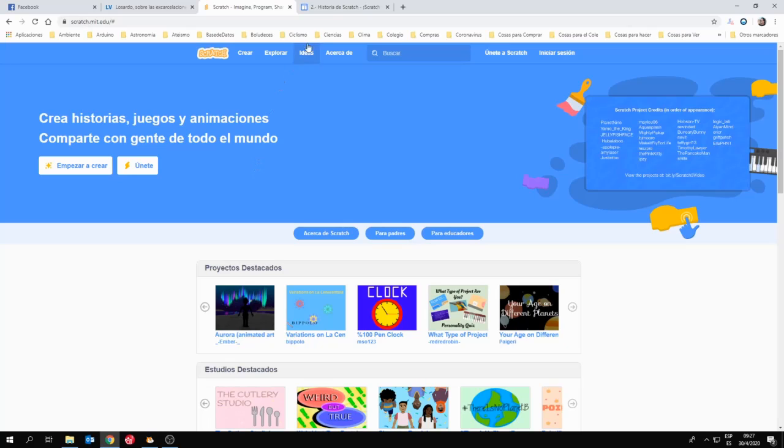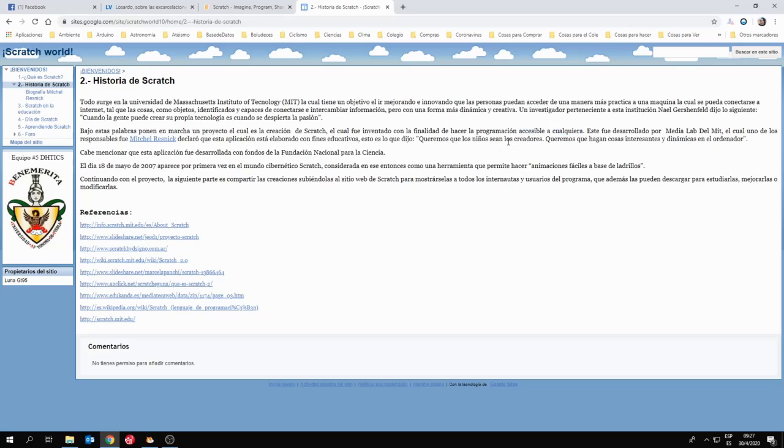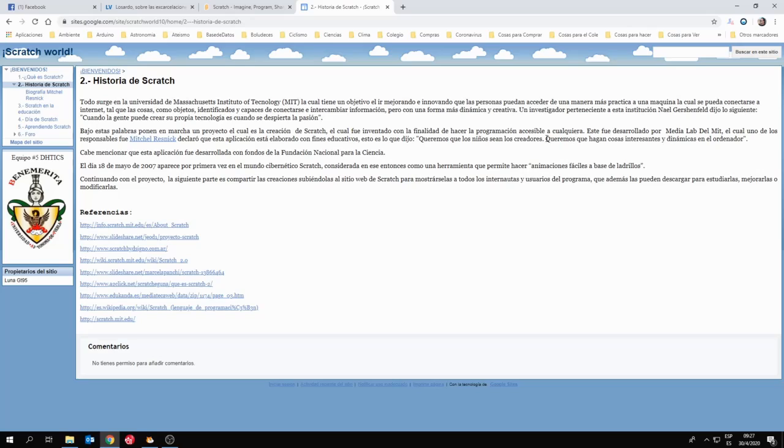Es un programa que ha sido desarrollado en el Instituto Tecnológico de Massachusetts, un poco la cocina de la tecnología mundial, con la finalidad de hacer que la programación sea accesible a cualquiera, de que programar sea fácil, de que programar sea accesible desde los primeros niveles educativos y que los niños básicamente sean creadores de tecnología. Convertirnos ya no tanto en usuarios de la tecnología, sino también en productores, en crear nuestros propios contenidos y nuestros propios desarrollos.